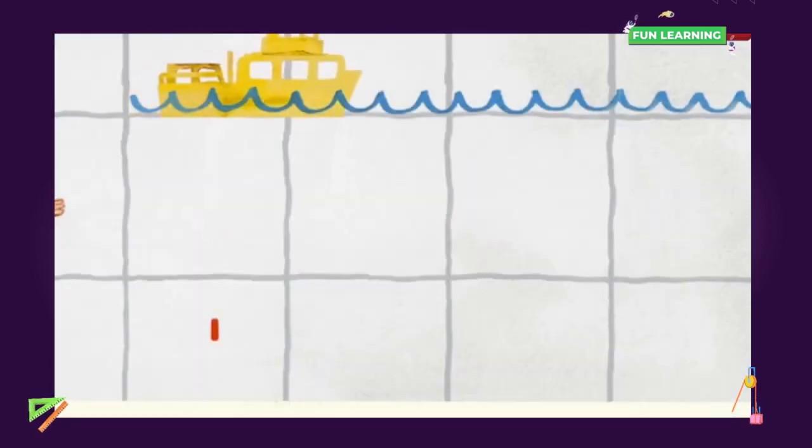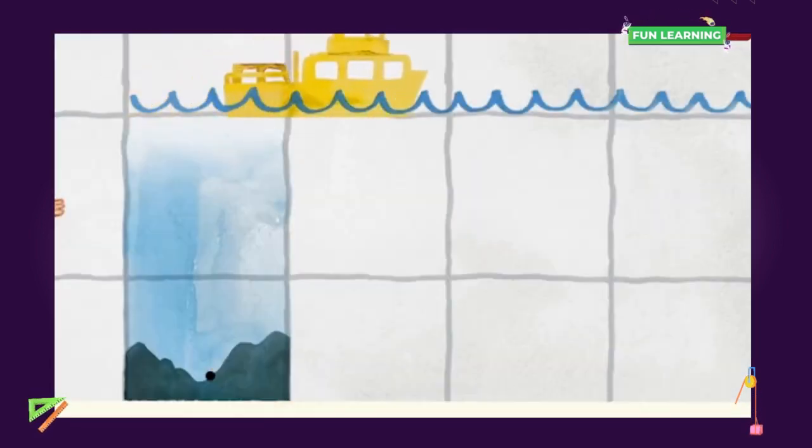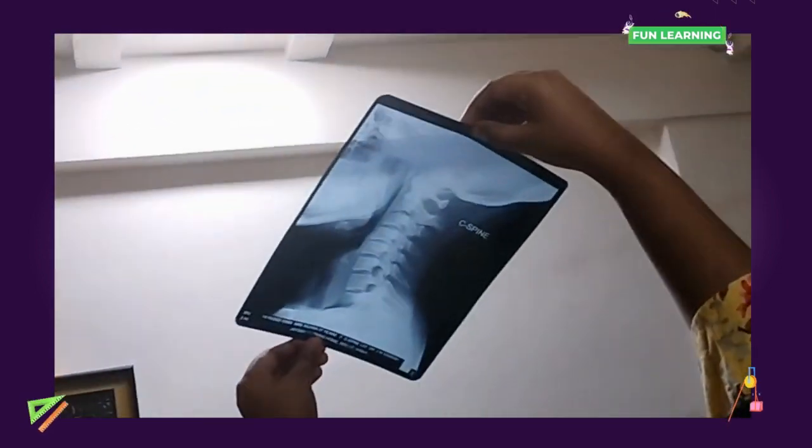Even the sonar technique uses sound waves to measure the depth of the ocean bed. Light is also an electromagnetic wave. Waves are used in medical diagnosis like MRI and X-rays.